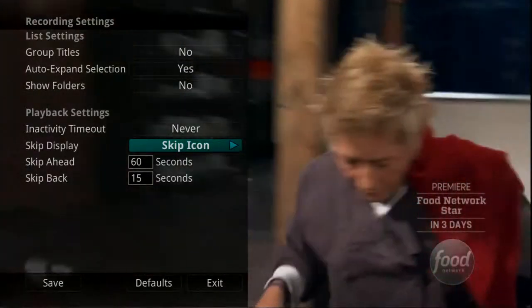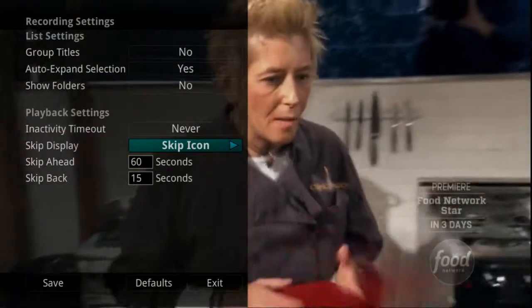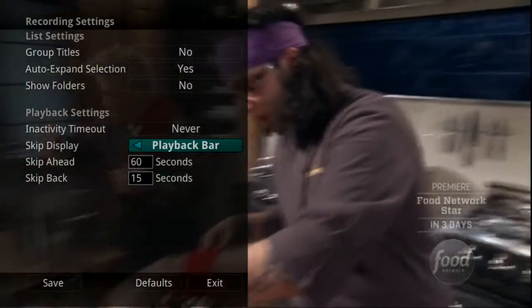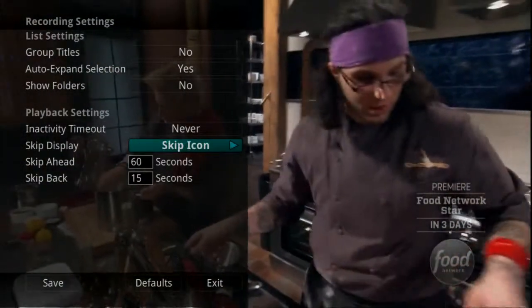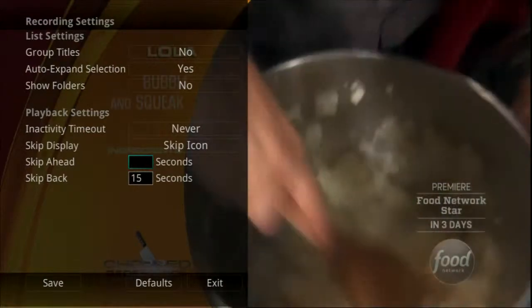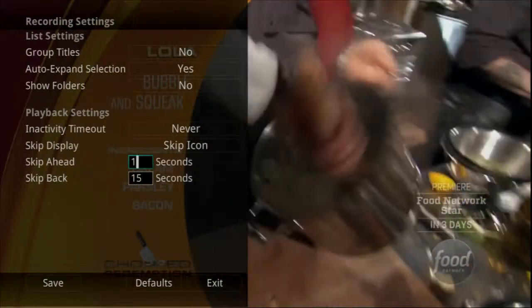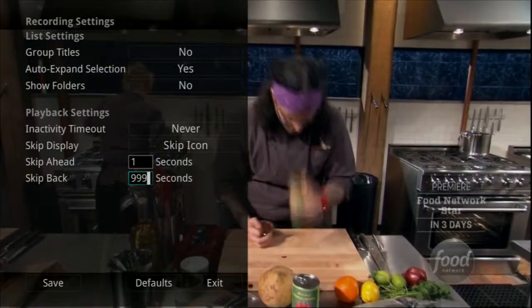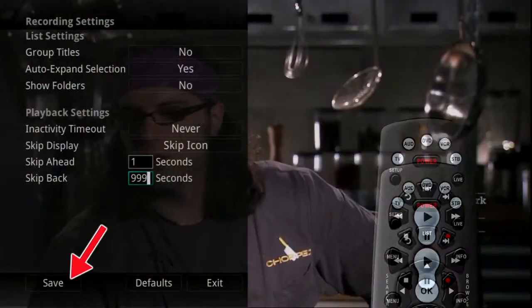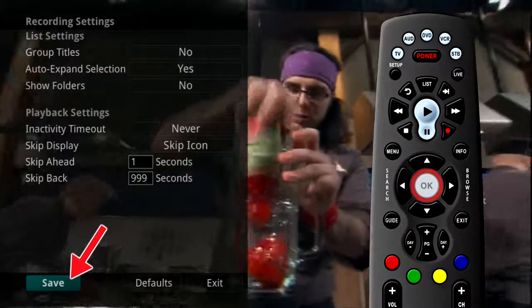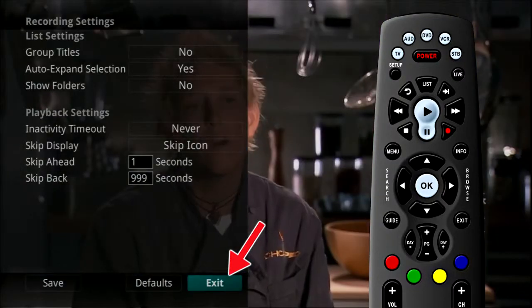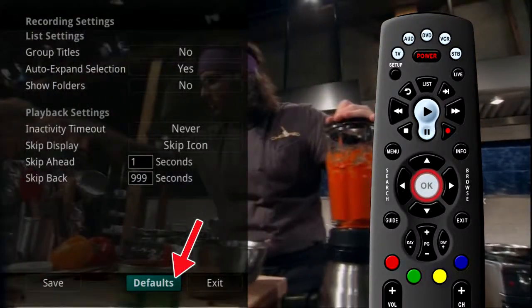While watching a recorded program, you can choose to have a Skip icon display when you press the Skip Forward button on the remote, or you can choose to display the playback bar whenever you press the Skip Forward button. You can also program the Skip Forward and Skip Back buttons, which can be set from 1 to 999 seconds. Once you have made your setting changes, highlight Save and press the OK button on your remote. If you have made changes that you do not want, you can always exit without saving your changes, or highlight Default and press the OK button to go back to the factory-defined settings.